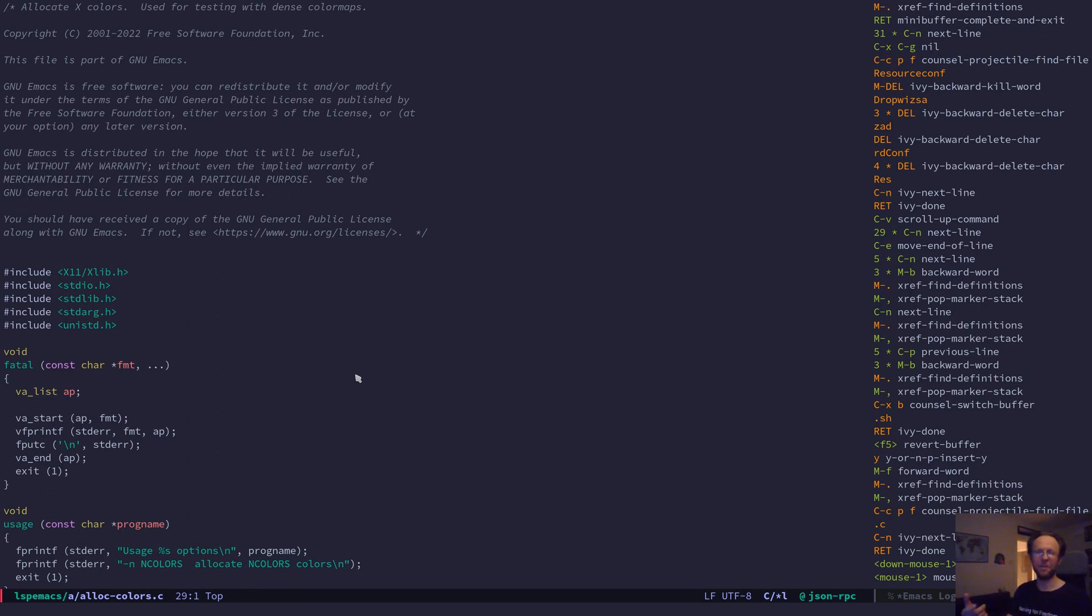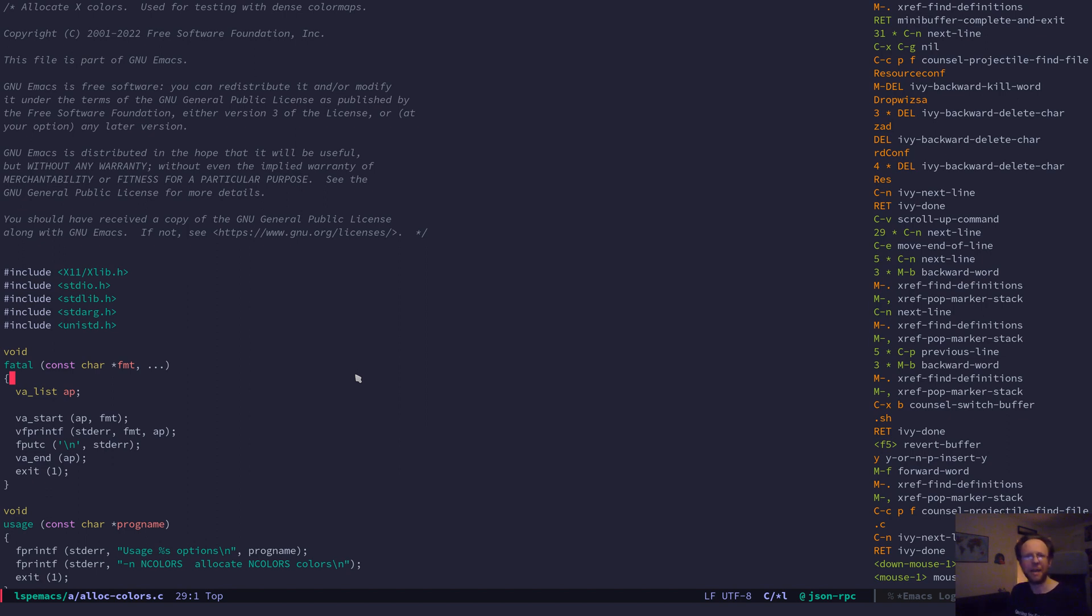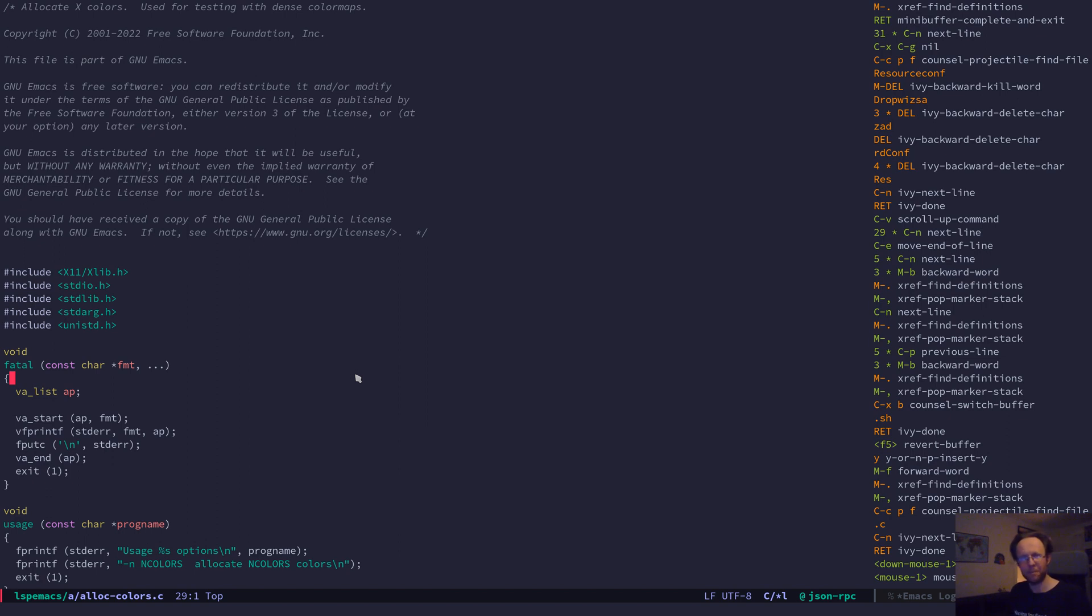That can also do multi-line matches, so it's aware that a definition of a method can span multiple lines and then you will get hits according to that, whereas grep works on a strictly line basis.